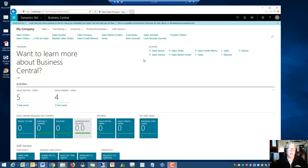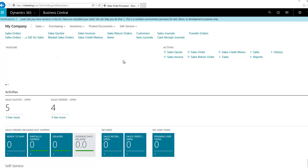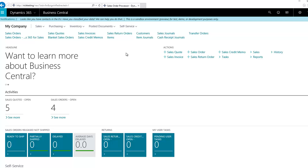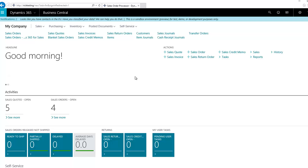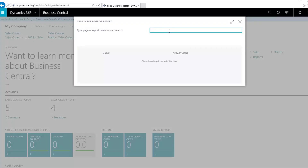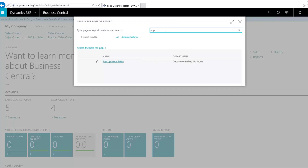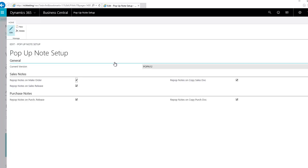You can do this from anywhere in Business Central, so your screen may look a little different than mine, but everything I'm going to show you can be done from any of the different role centers within Business Central. First thing I want you to do is go up to the search tool — the little magnifying glass — select that, type 'pop', wait just a second, and your pop-up notes setup will come up on the screen. Select that.